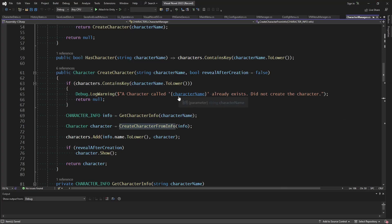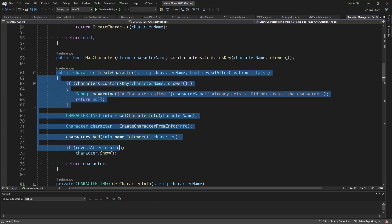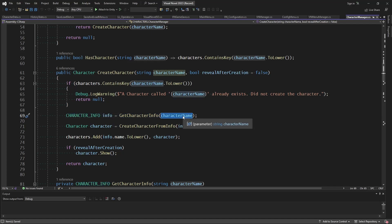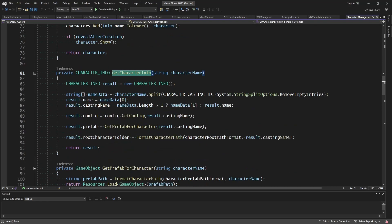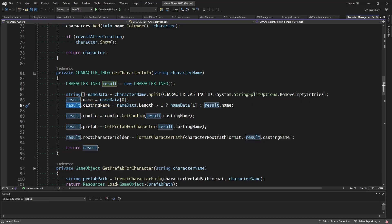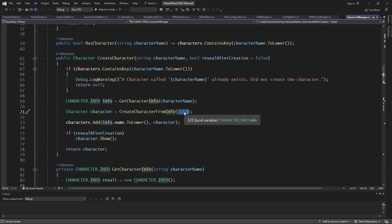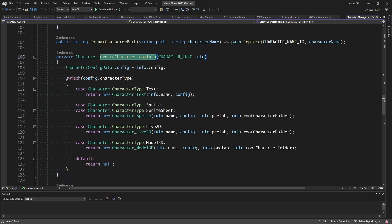In our character manager, inside the create character function, we get the character info based on the character name passed in, which could have casting information such as 'innkeeper as generic'. We get the casting name, find out if the character is being cast as anything, cache that in the result, and return it to be processed later. The processing happens when we create the character from the information — at that point we do have the casting information, and we can see that info is passed into the different character types being created.